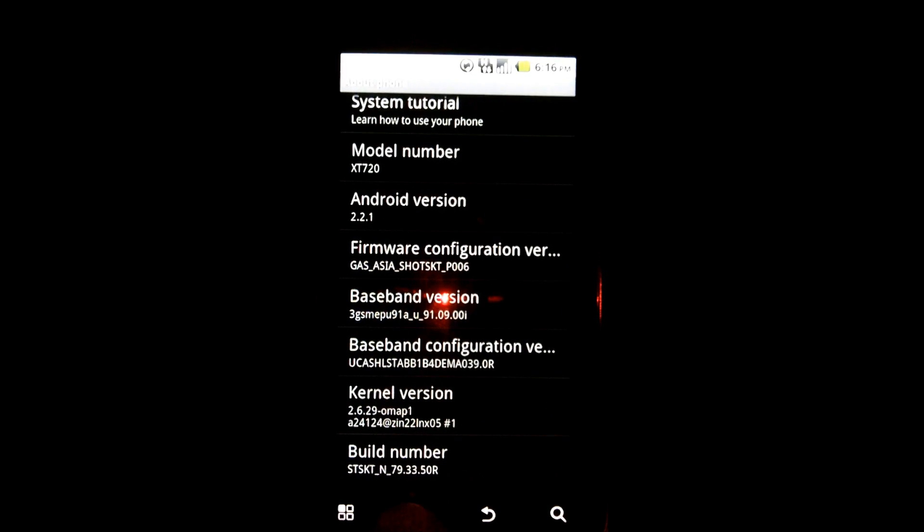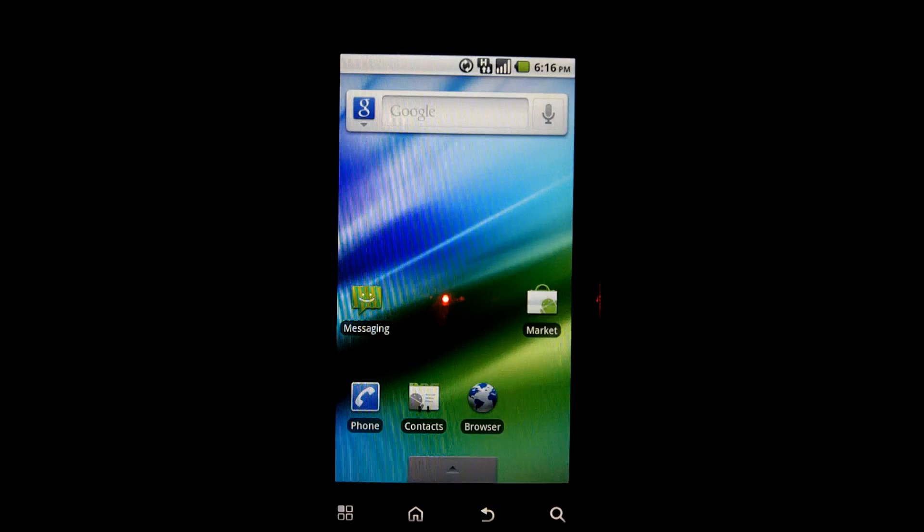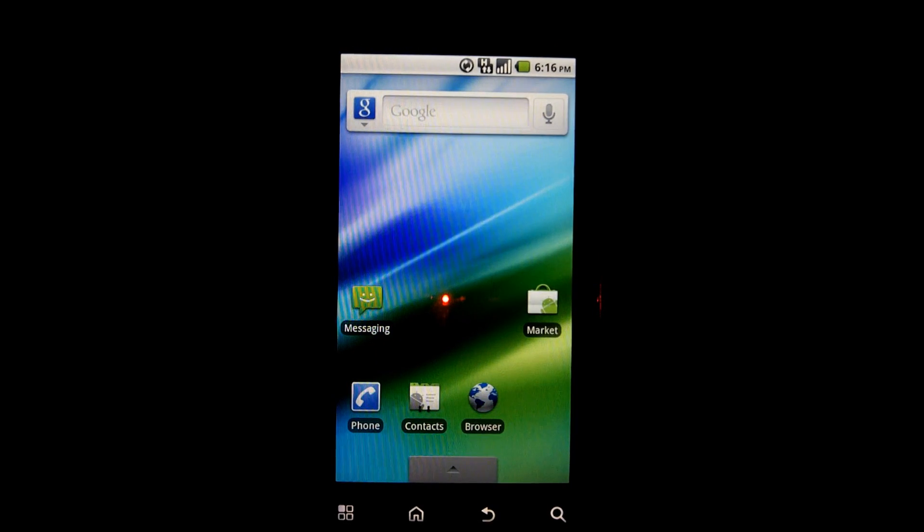2.2.1. Baseband version. All is well in the world.